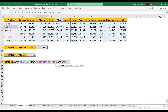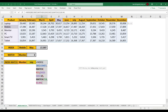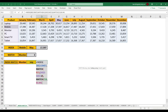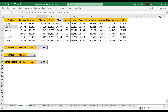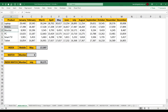For the column number, use MATCH again: the lookup value is July, the lookup array is the months from Jan to December, freeze it, comma 0. Close both brackets and press Enter. The result is 10,171. Let me verify — Monitor for July month is 10,171. Correct.